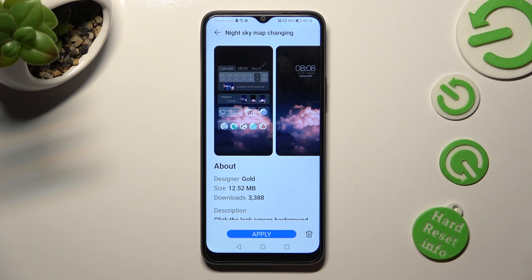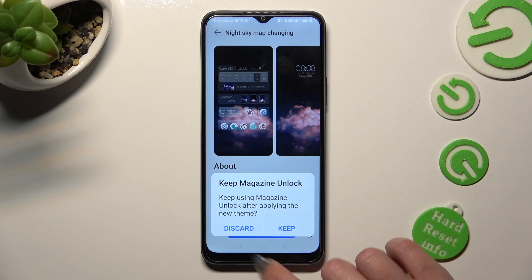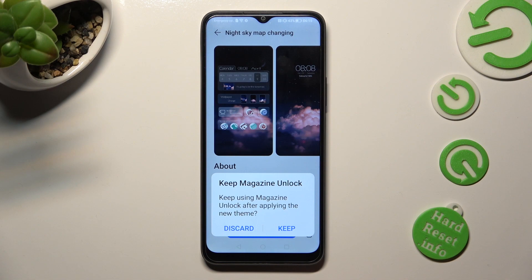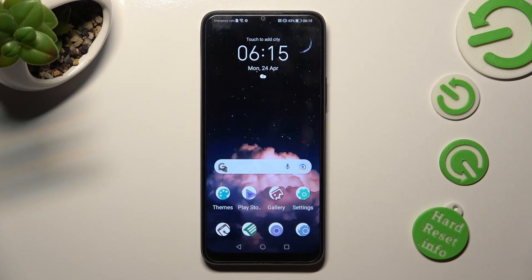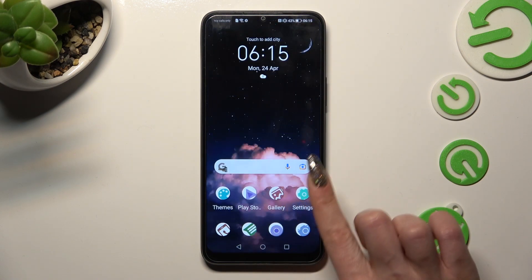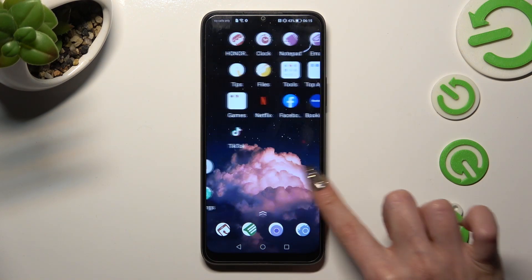Tap on Apply. Lastly, you need to pick the best option for Magazine Unlock — Keep or Discard. I will go with Discard, so when I click and wait a couple of seconds, I can see that the theme of my device has changed.